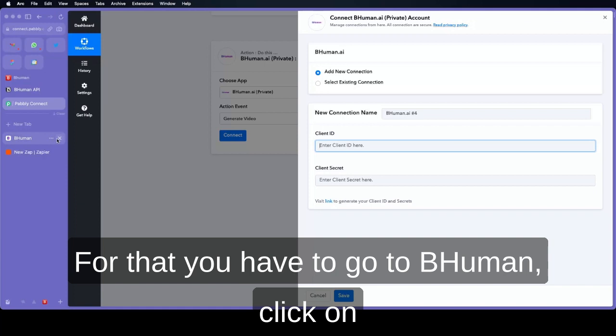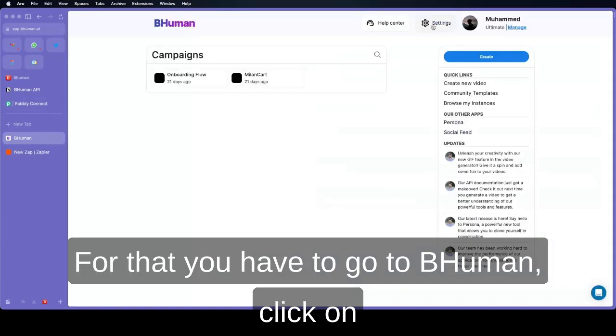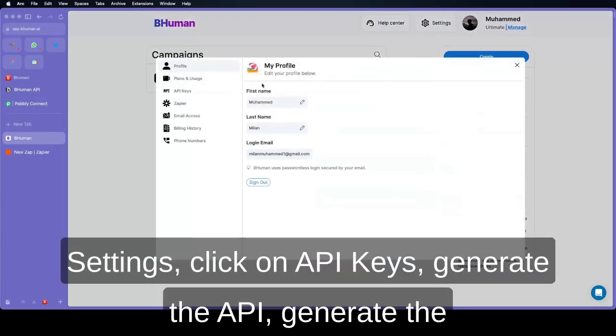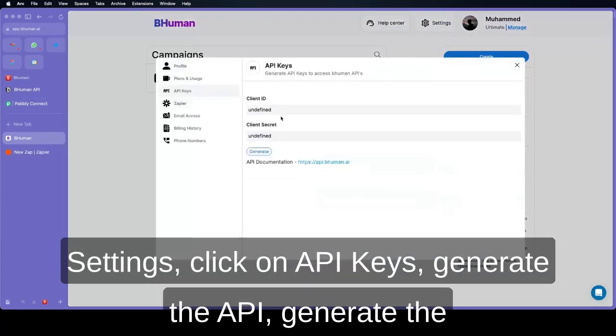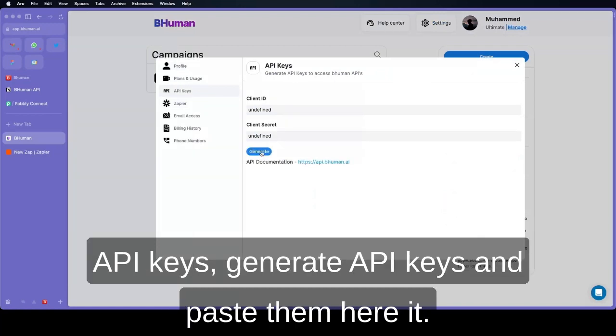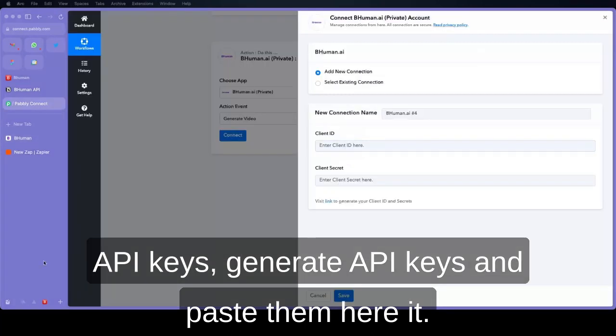Then you have to go to Behemoth. Click on settings, click on API keys, generate API keys and paste them here.